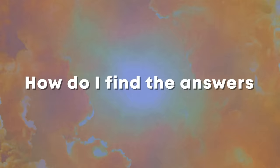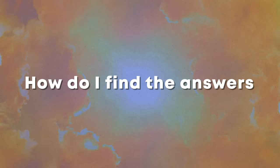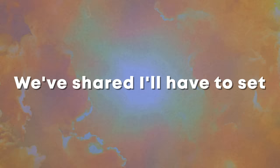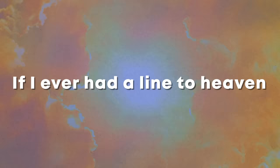I'll be there. How do I find the answers to all the questions I've been hiding inside? And if I ever had a line to heaven, I swear.